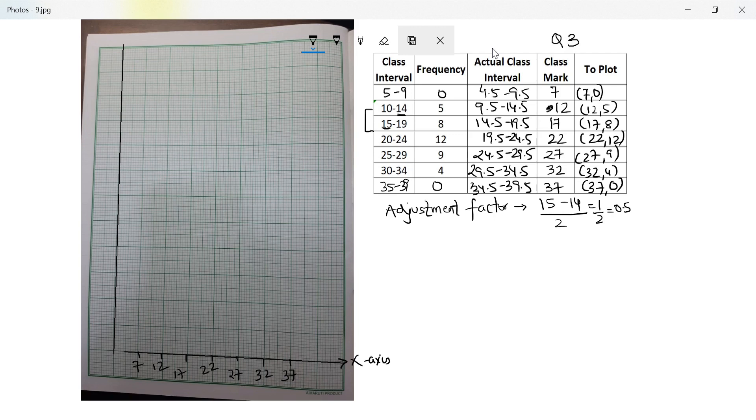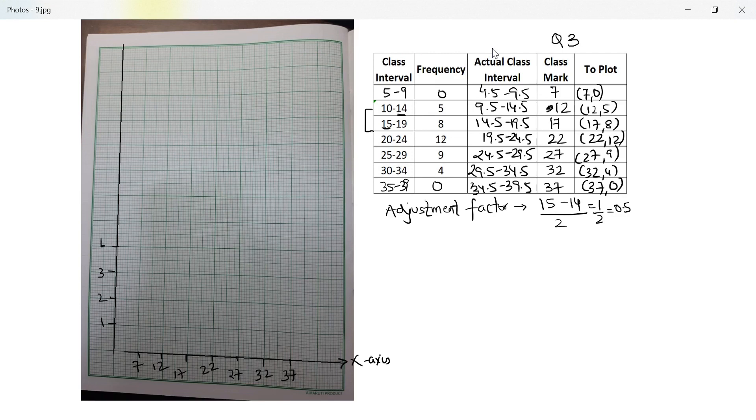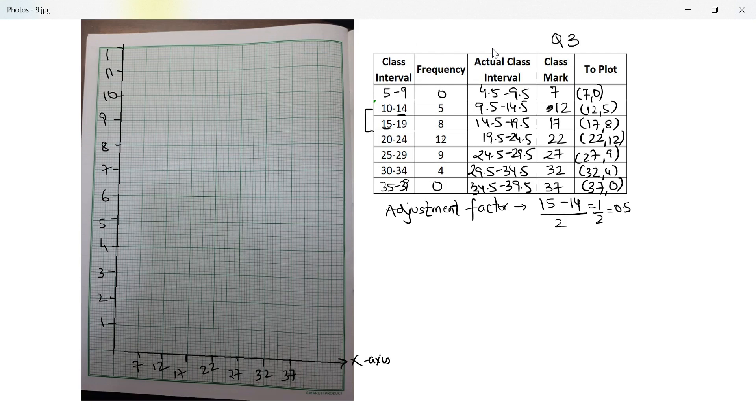On the y-axis, I have to go up to 12. So if I have 13 here, I can go up to 12. 2, 3, 4, 5, 6, 7, 8, 9, 10, 11 and 12.